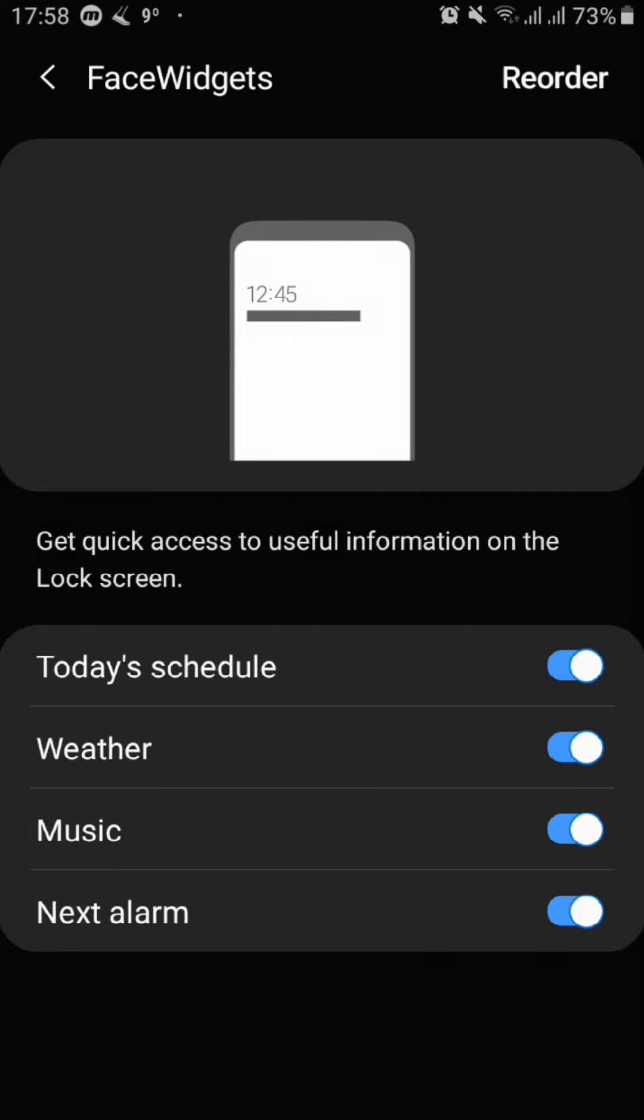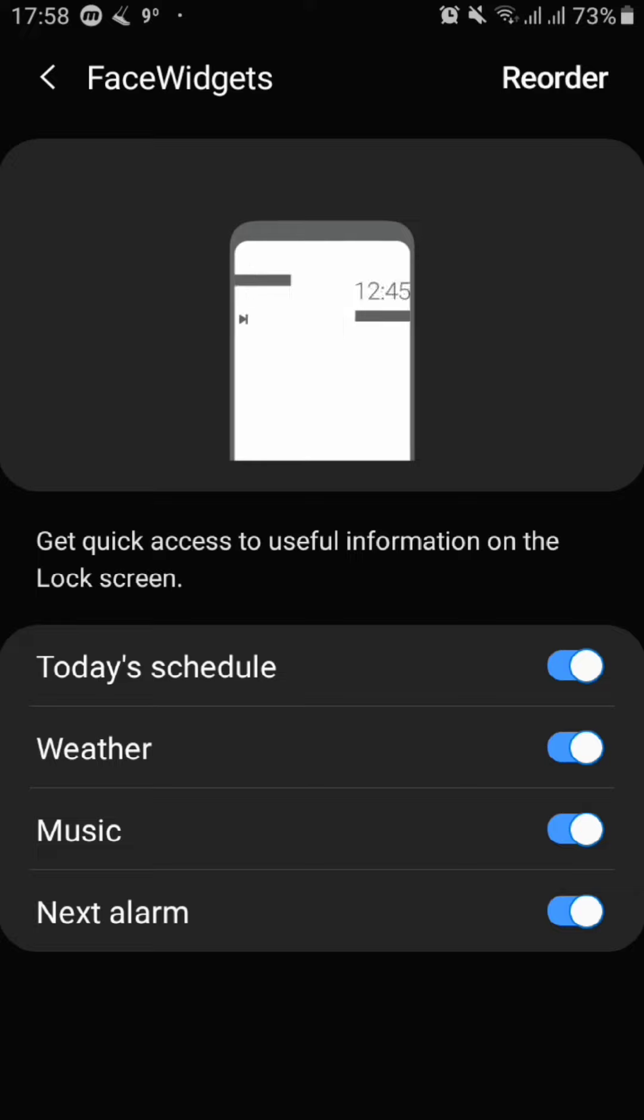And this is how you turn on lock screen widgets in your Android device. I hope this video was helpful. If it was, like and comment down below. Don't forget to subscribe to this channel for future solutions to all of your tech problems. Thanks for watching.